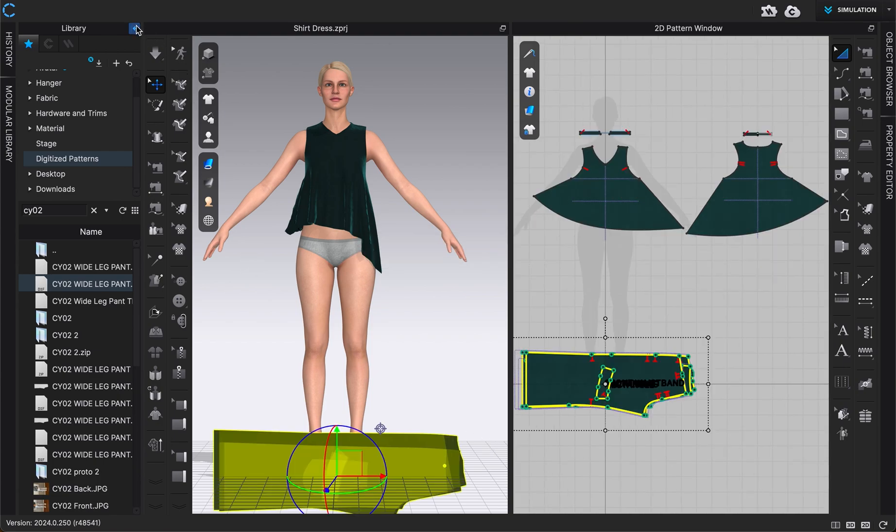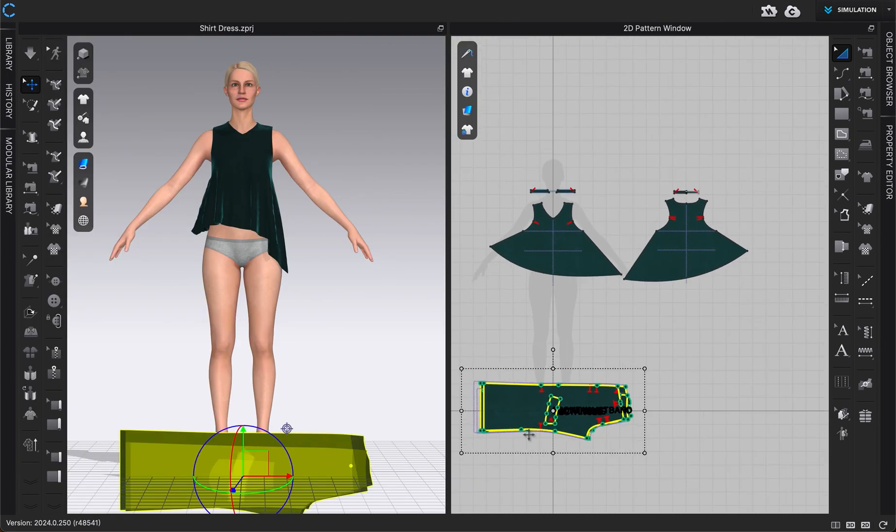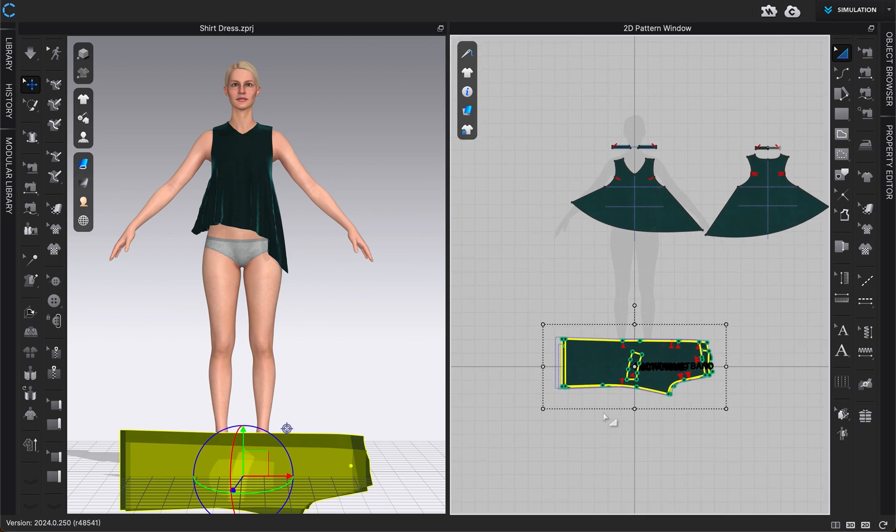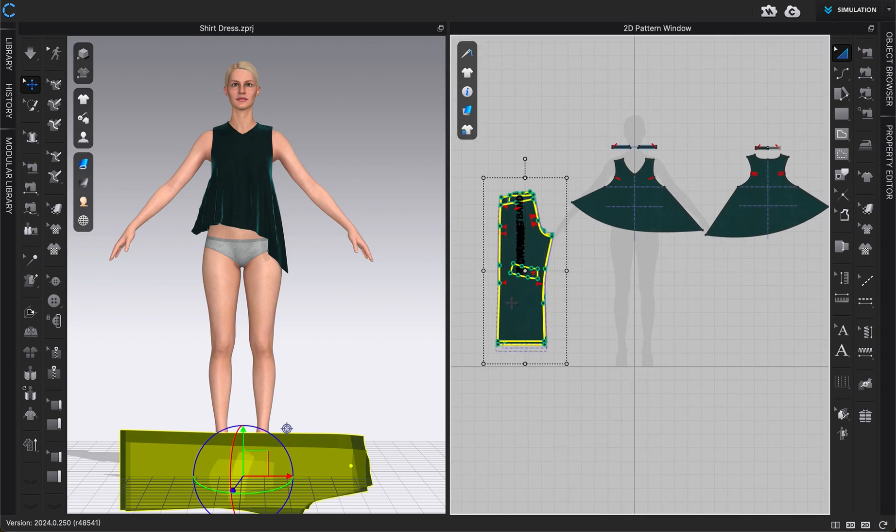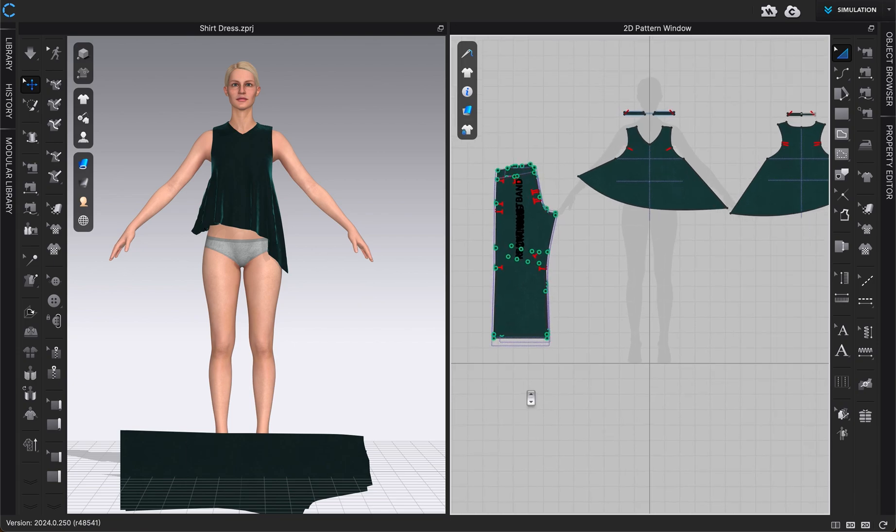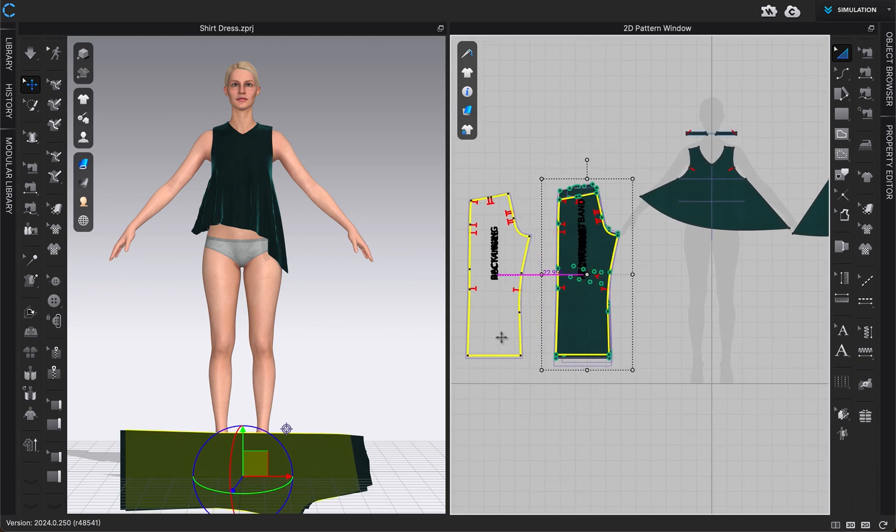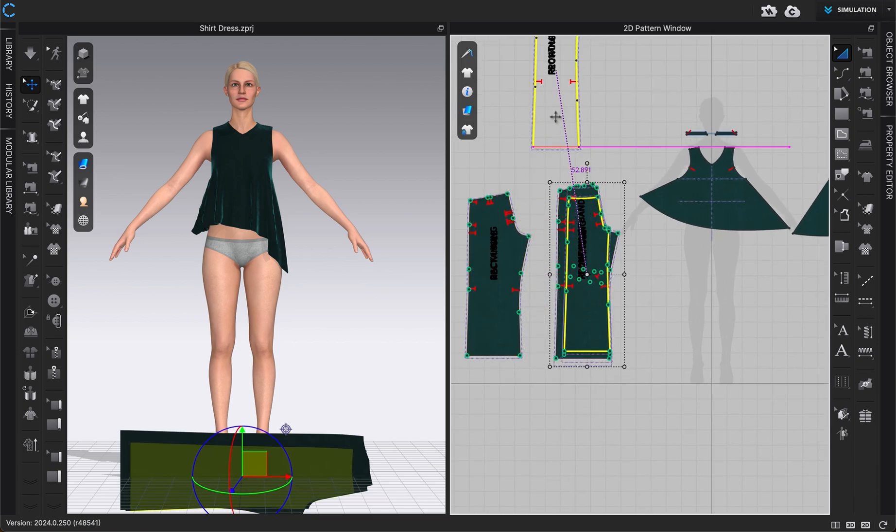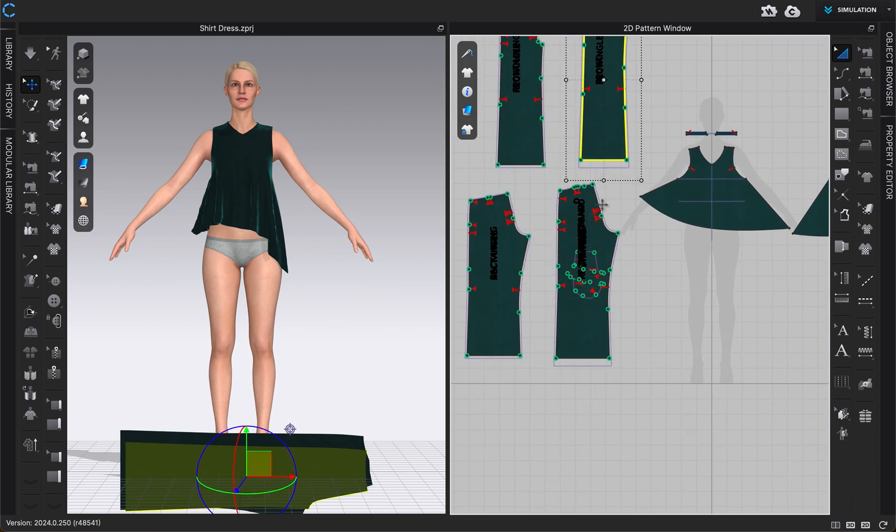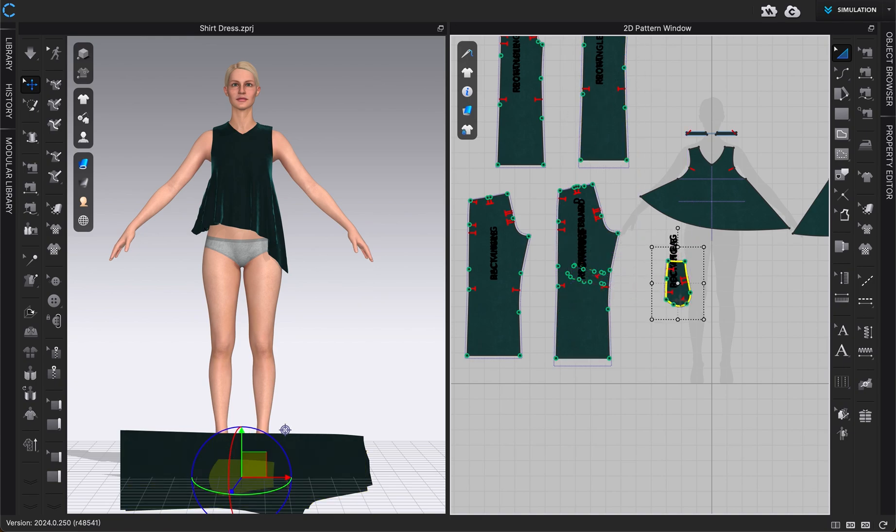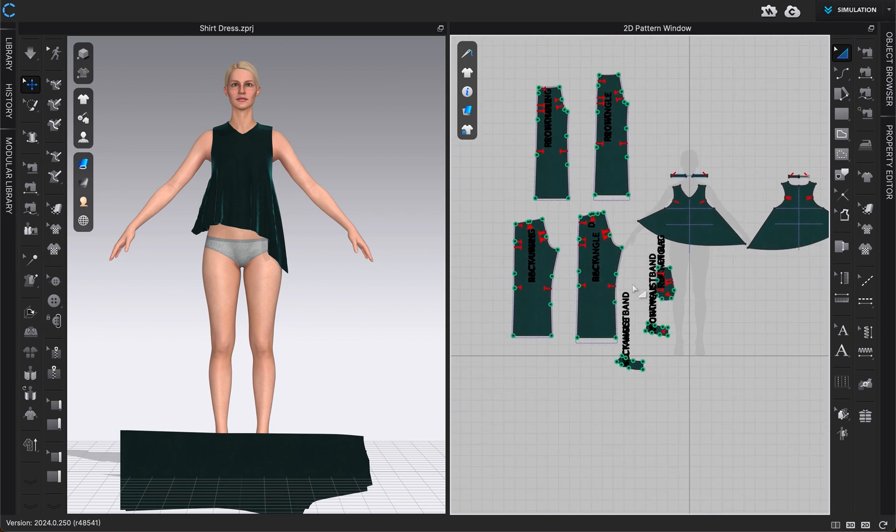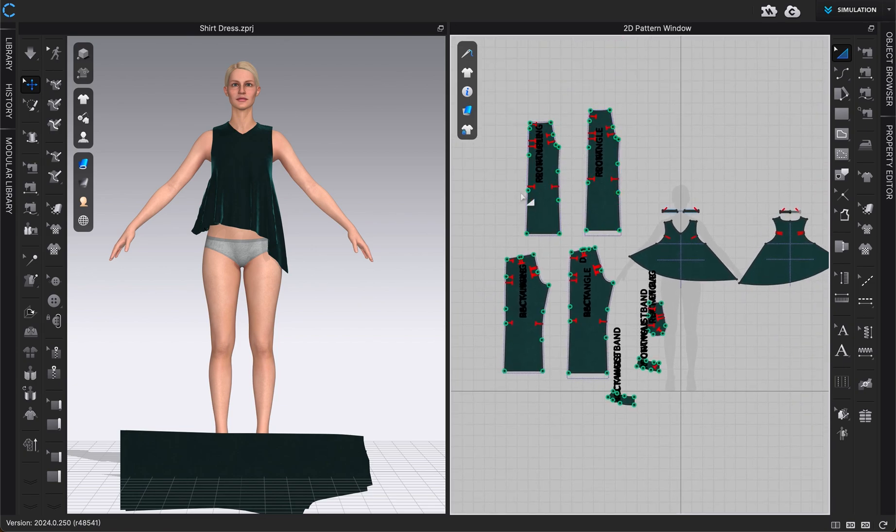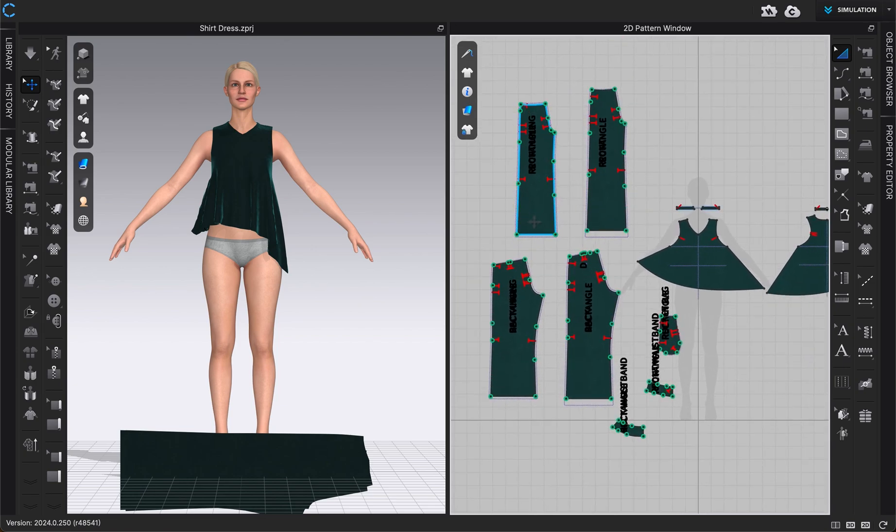And then I'm going to just close my library. So here's all of my pattern pieces. They just uploaded on top of each other, but these are from a DXF file. So you can see when I spread them out, then all of those pattern pieces are there.